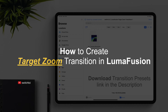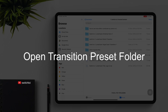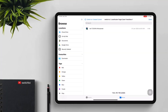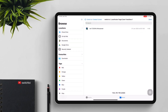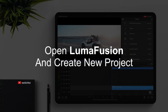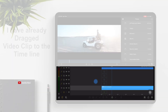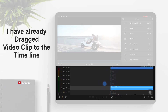How to create a target zoom transition in LumaFusion. Open the transition preset folder and tap to install the preset. Open LumaFusion, create a new project, and drag your video clip to the timeline.